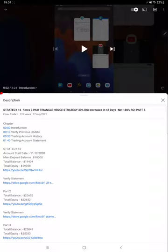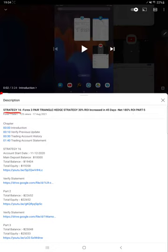Hello everyone, welcome to Forex Trade 1. Today we are updating Strategy 16 Part 6. Last video, Part 5, was published on 17th of August, and almost 10 days later we are back with Part 6.